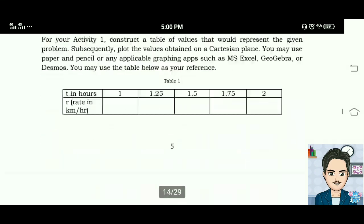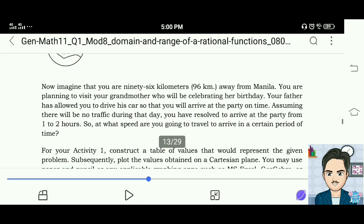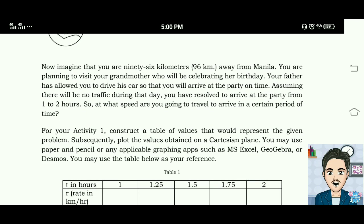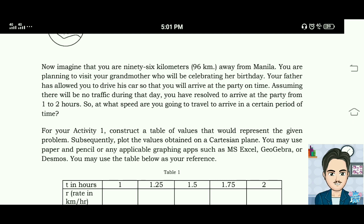What's New: imagine that you are 96 kilometers away from Manila. You are planning to visit your grandmother who will be celebrating her birthday. Your father has allowed you to drive his car so you will arrive at the party on time. Assuming there will be no traffic, you have resolved to arrive within one to two hours. At what speed are you going to travel?